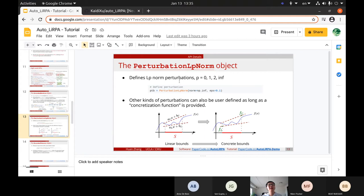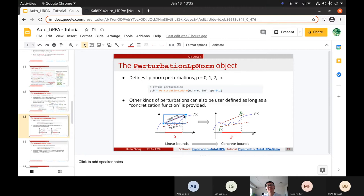We also have an example of handling perturbation in natural language processing — for example, you can change the words in a sentence, and the perturbation is the word change. It's not hard to define a new perturbation. If your application uses some non-LP norm perturbation, the perturbation class needs to convert linear lower and upper bounds into concrete lower and upper bound numbers — basically solving a simple linear optimization problem.